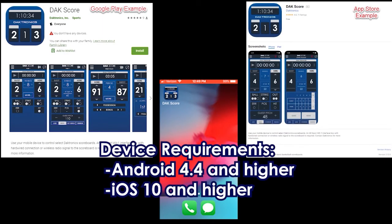Here are the different applications, so you will want to download these before getting started, and ensure the MX1 is installed and powered on at the scoreboard.